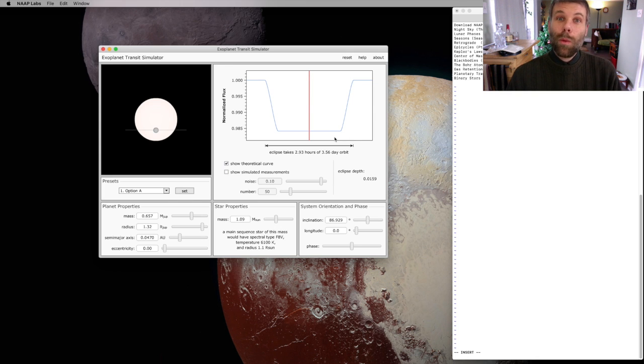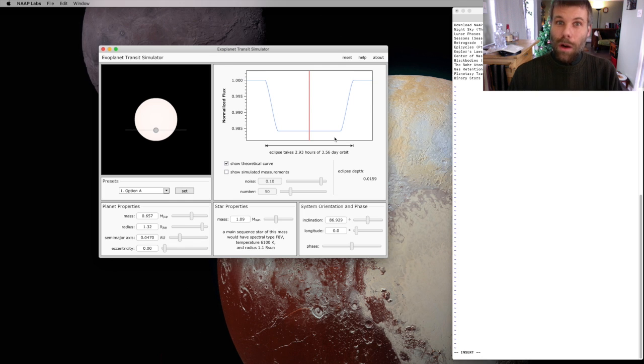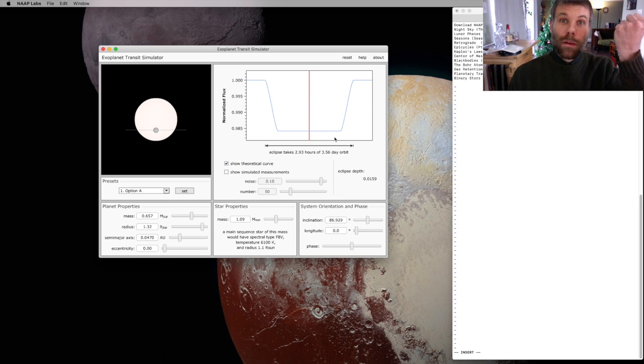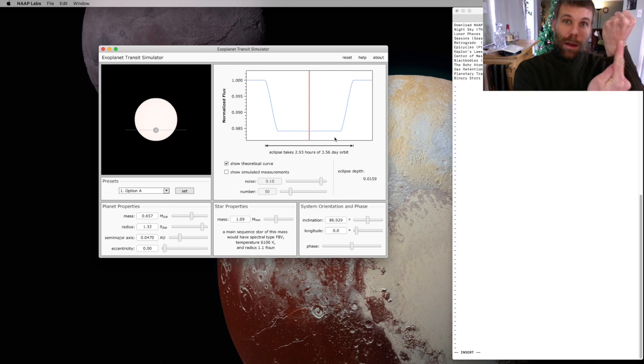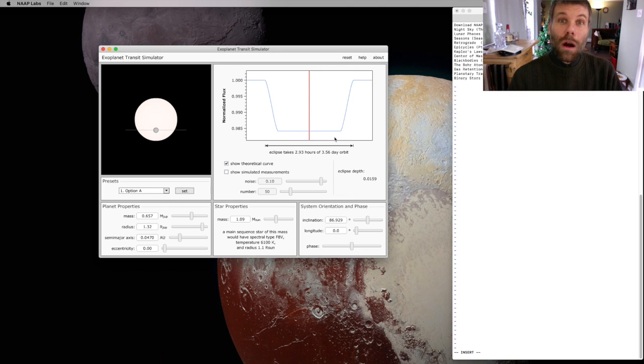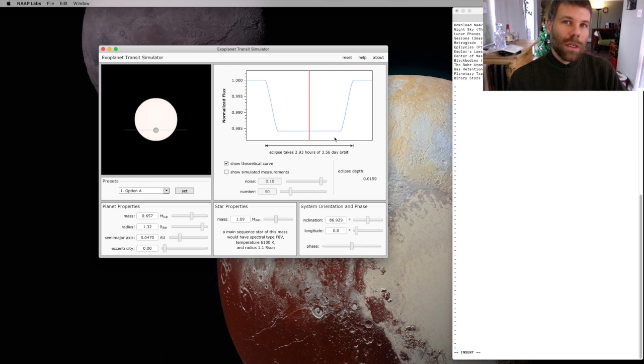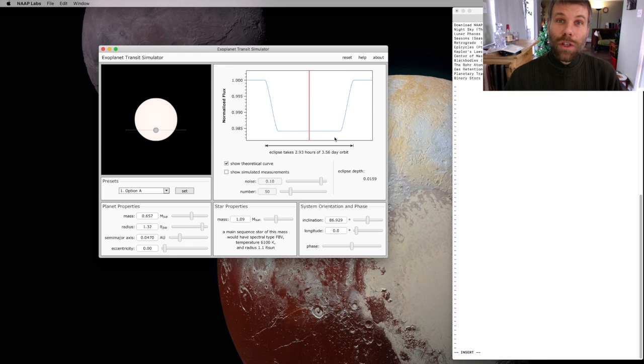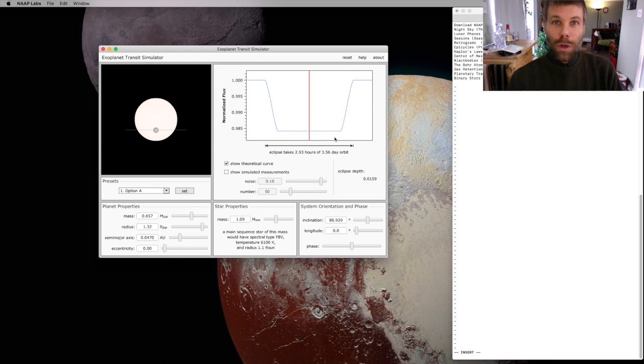Essentially what's happening is we've got a light source, the parent star, and then we have a small dim object moving in front of it, and that's the planet. So that planet is going to block a little bit of the light from the parent star and make the parent star look just a tiny bit dimmer. And with the correct technology, if we're really careful, we can measure that dimming.